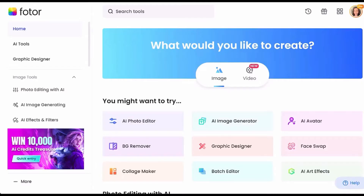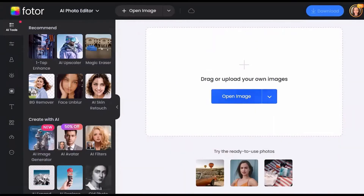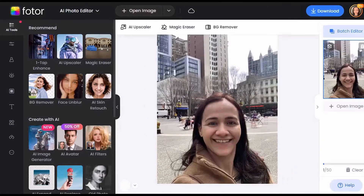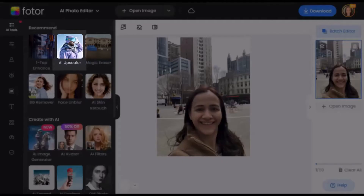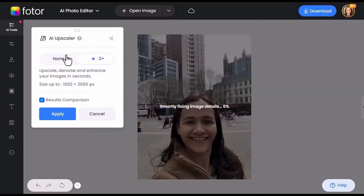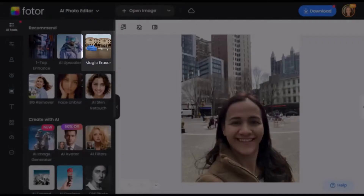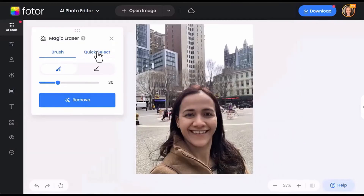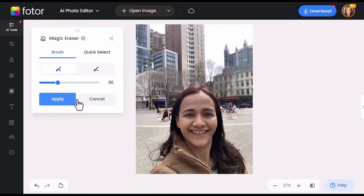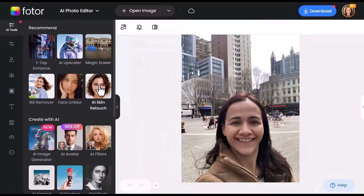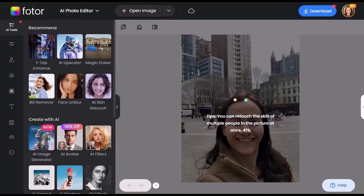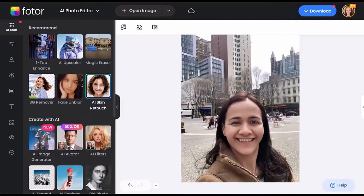Now let's explore the features in the AI Photo Editor. You have so many options, so let's give some a try. Begin by uploading your image. First up, the AI Upscaler swiftly enhances your picture in seconds. Next, we'll try the Magic Eraser tool — simply highlight the unwanted objects with the brush and in no time they'll be removed from the picture. Then you have the AI Skin Retouch that refines the facial features.